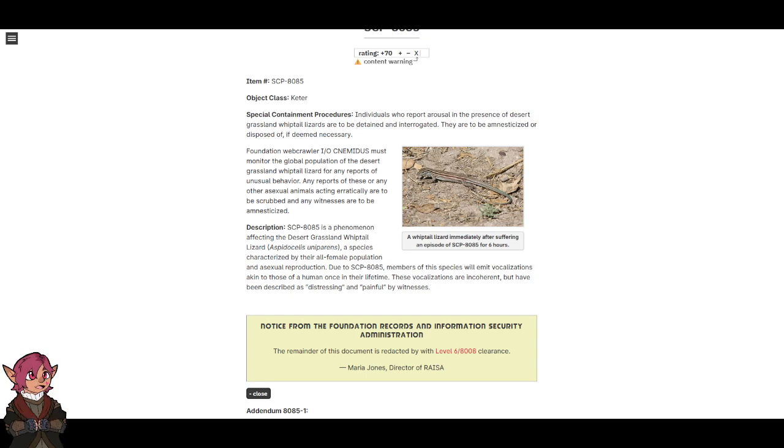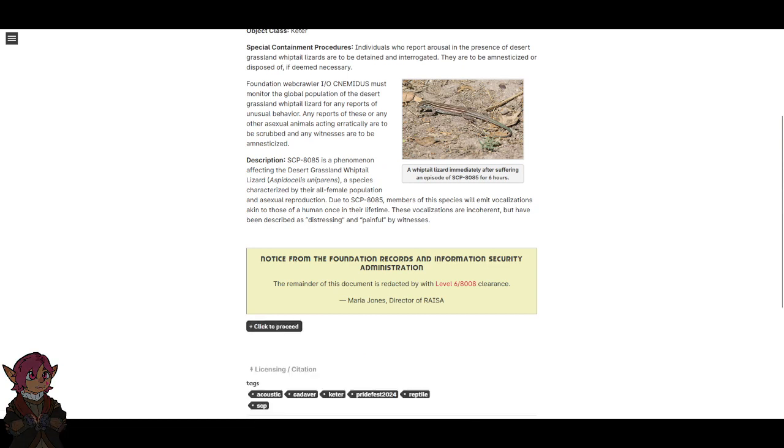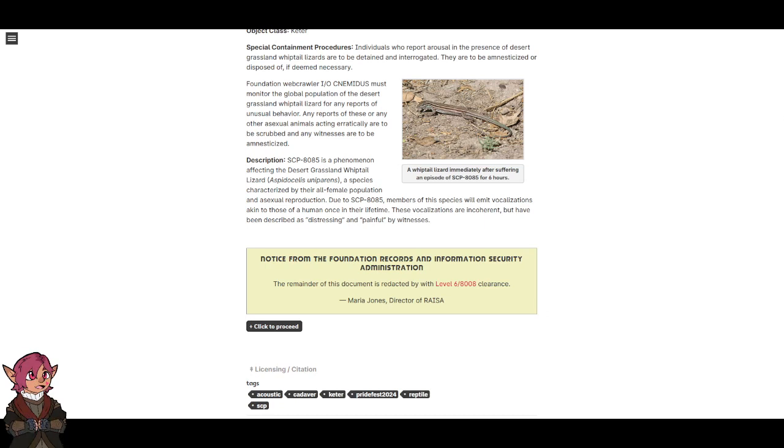Description: SCP-8085 is a phenomenon affecting the desert grassland whiptail lizard Aspidoscelis uniparens, a species characterized by their all-female population and asexual reproduction.